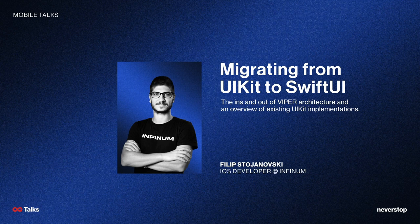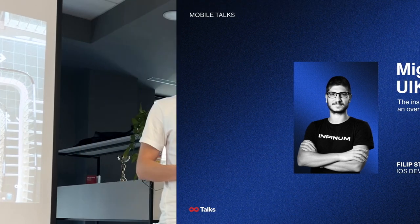Today's agenda consists of four points. We have an overview of Viper architecture with UIKit implementations, and then briefly about SwiftUI and again with Viper architecture.